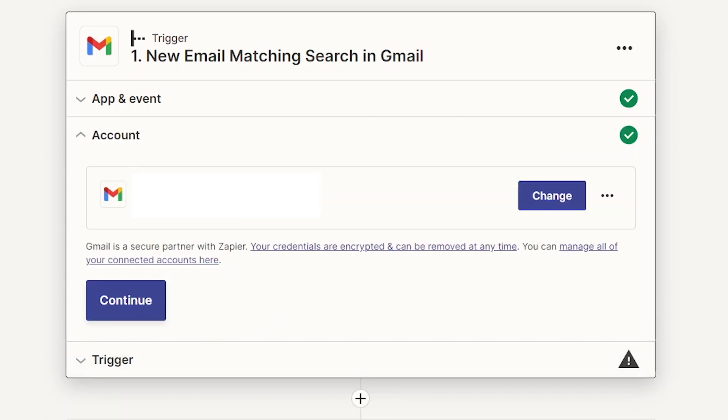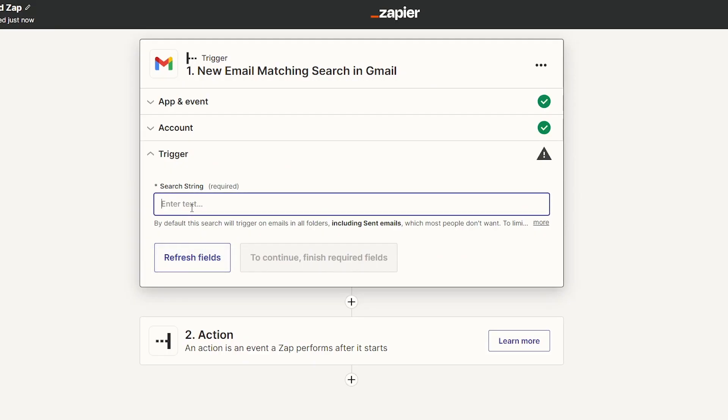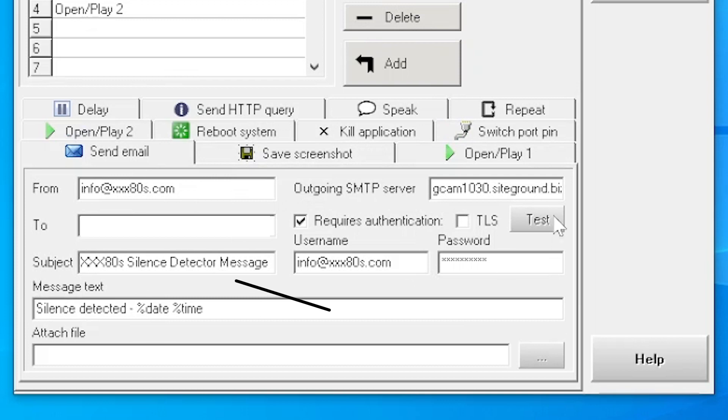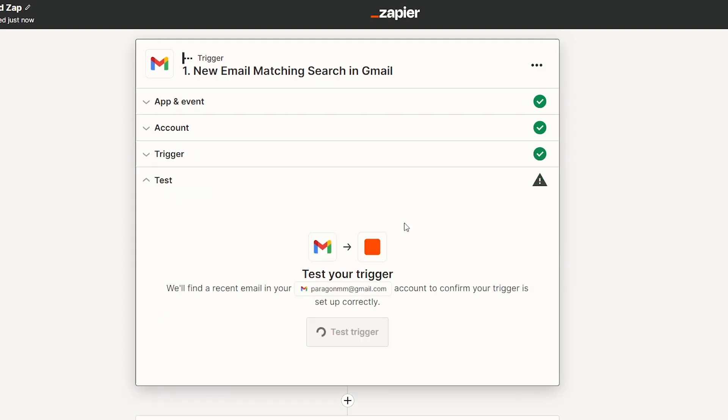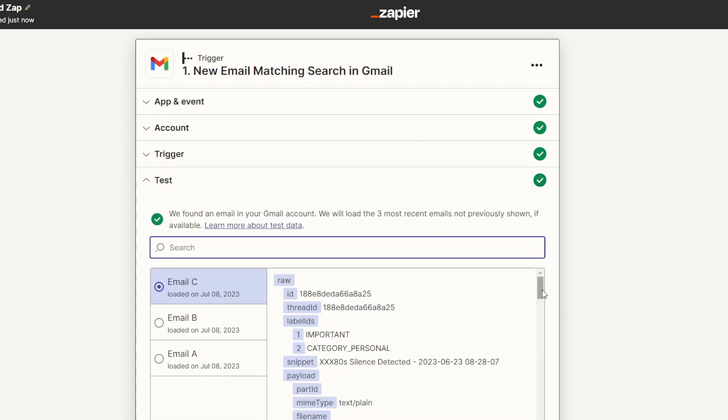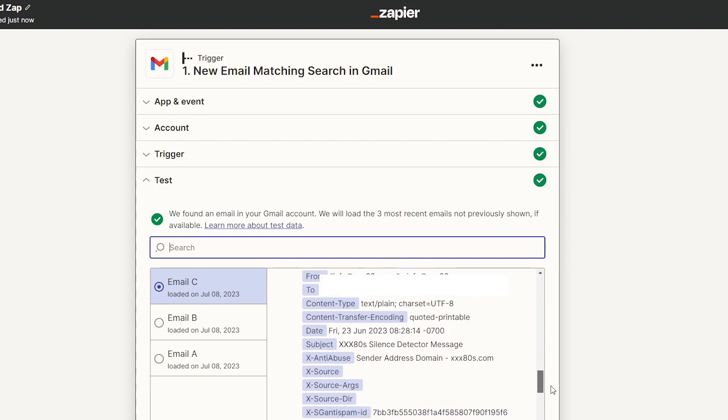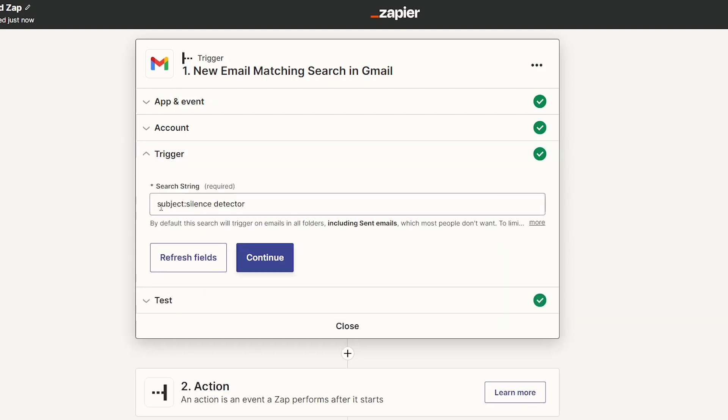Continue. This is the email I'm using, which is redacted for public consumption. You need your email. And then here is the important part. I want this zap to go into action when the subject line reads silence detector, which is set in the silence detector app. You could choose the subject line that it will email you. So it's now going to test my trigger and look in my email address for a past email with that subject line. And oh my God, it just found one because we just received that email a minute ago. And there it is. The subject, XXX80 silence detector message.